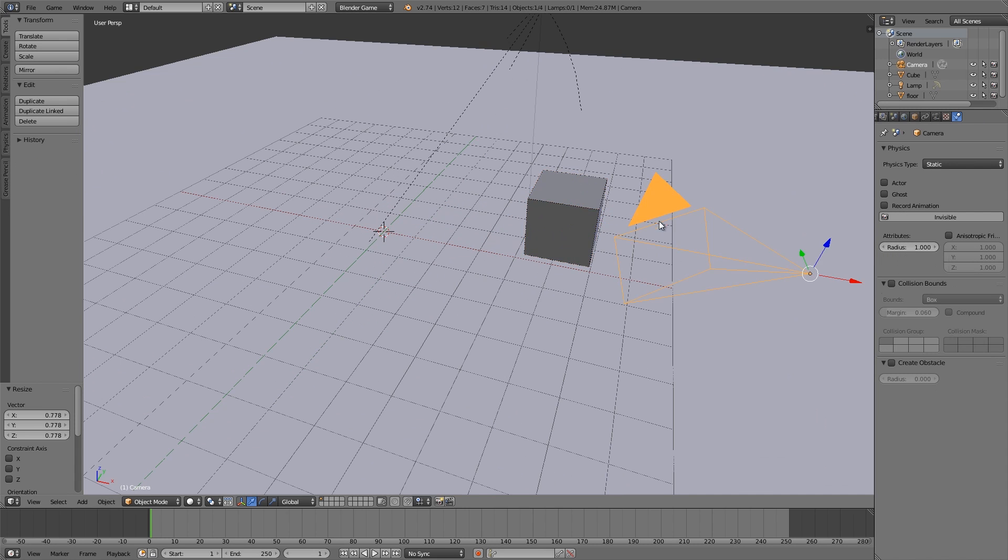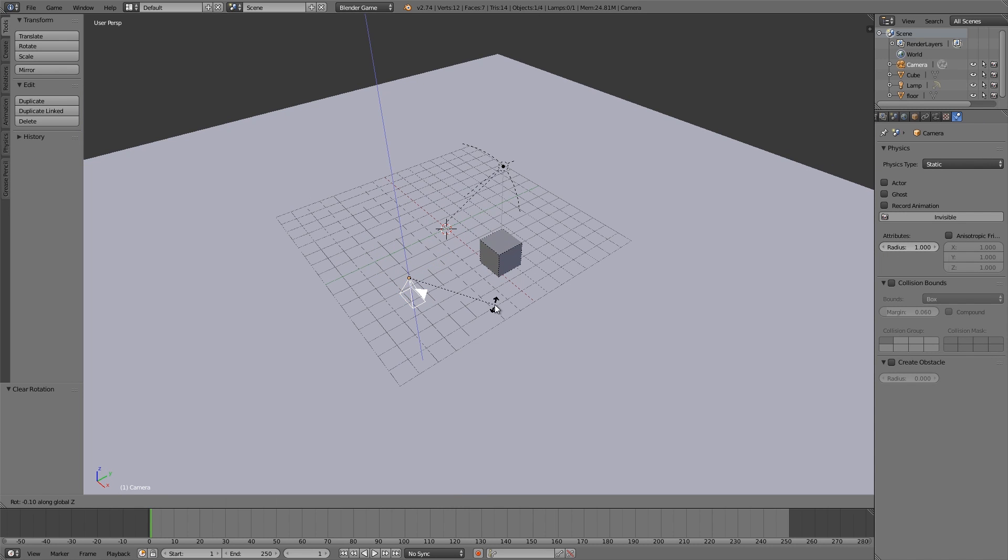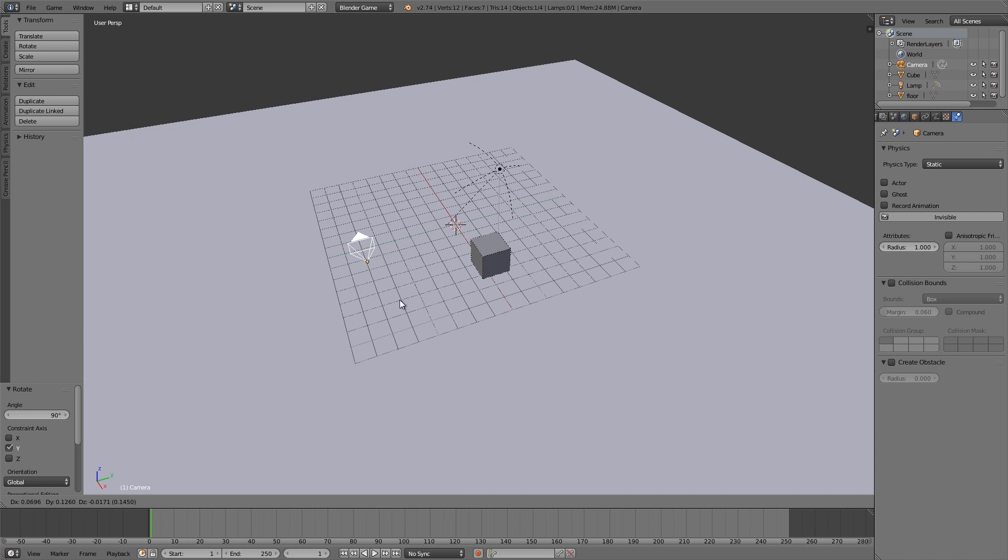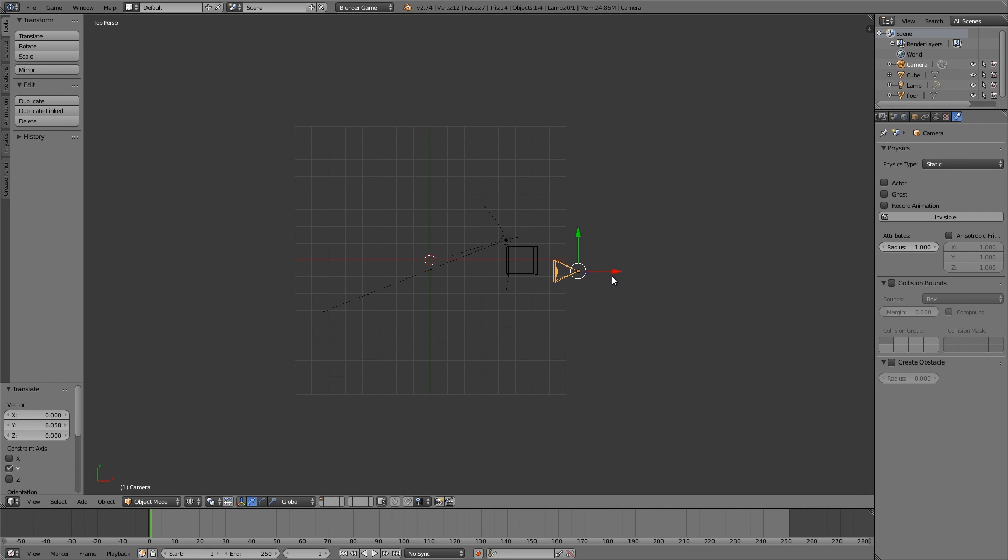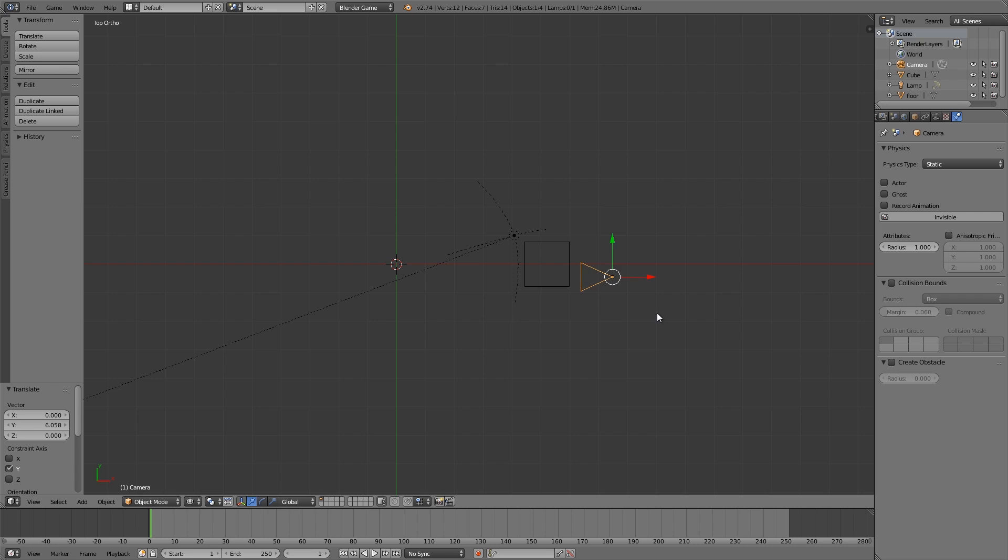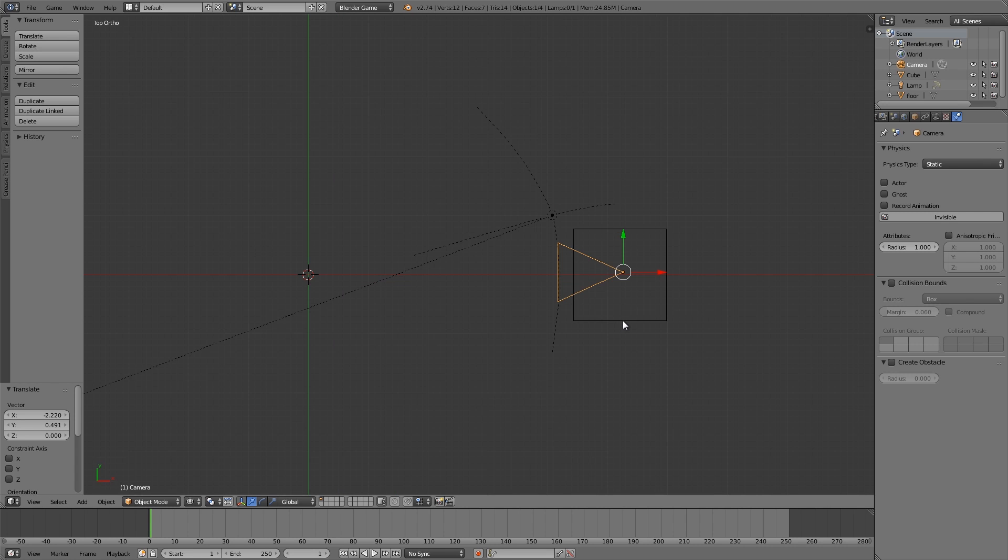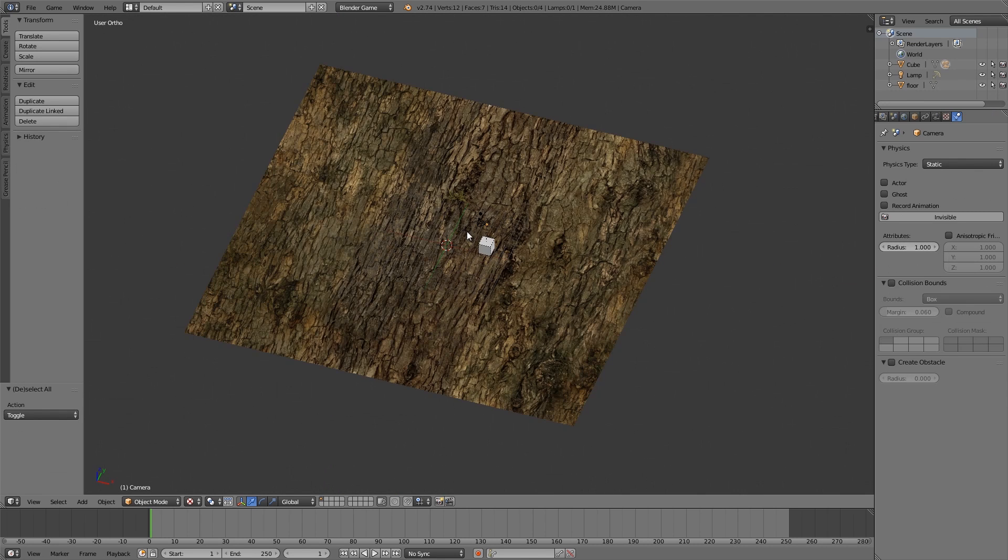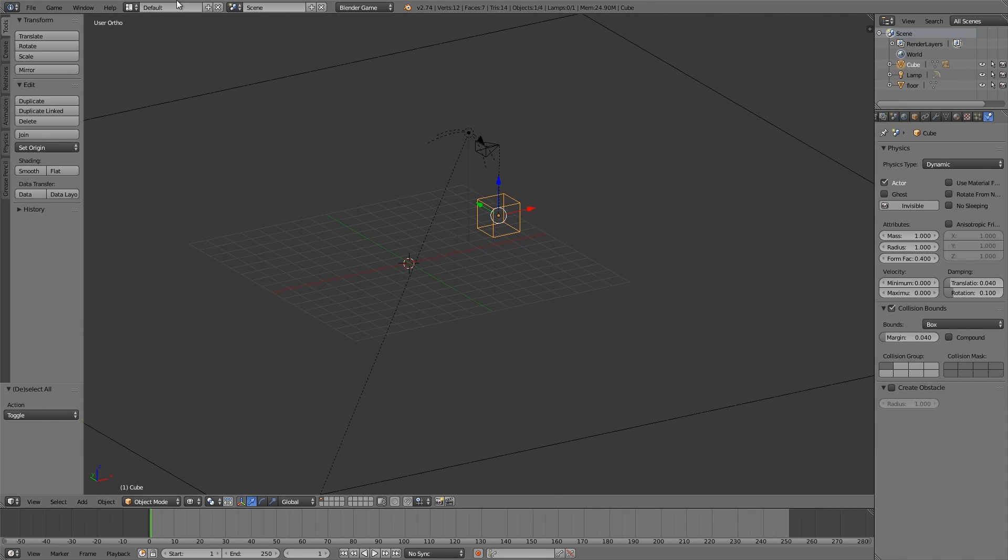And let's select the camera here, alt R, get rid of the rotation, RZ90 and RY90. Then GY, move it over here, numpad 7Z, numpad 5, go to orthographic view and just put it in the center. Hold down shift, select the cube, control P and parent. Alright cool, so there's our basic player.